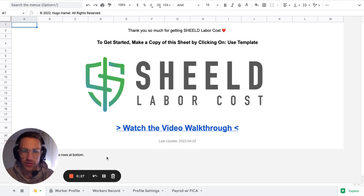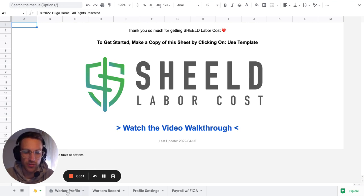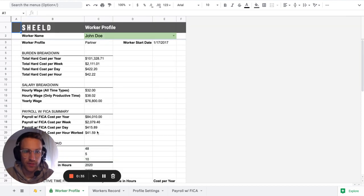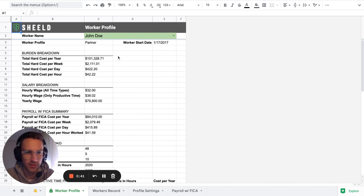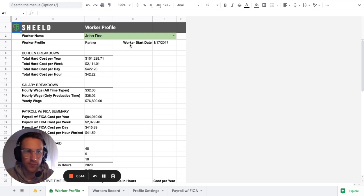But let's jump right into it. So what SHEELD labor cost is, what is the labor cost spreadsheet? It's pretty much, we have this beautiful spreadsheet here, a beautiful report of what is the profile, like for each worker, what is their burden cost?